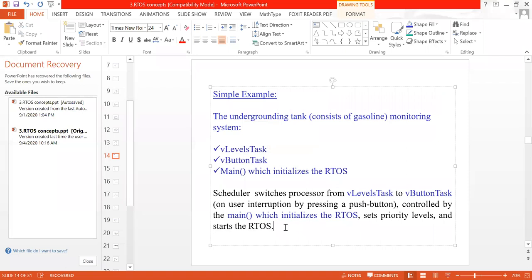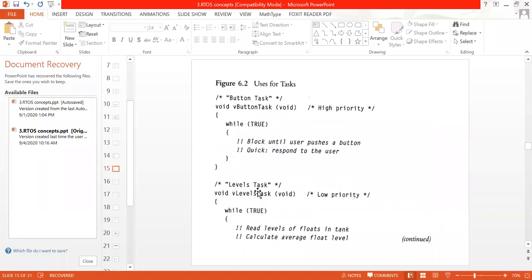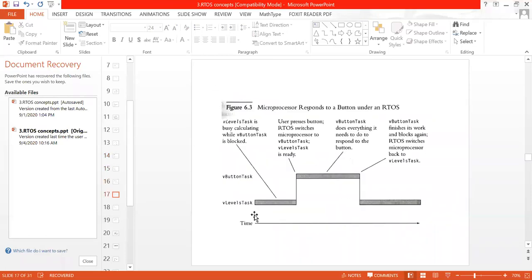Why does the button task have the highest priority? Because whenever I want to get the levels of my tank, I press the button, and the microcontroller must stop whatever it is doing and switch to the button task to display the current level on the LCD. Theoretically, the level task calculates tank levels and whenever I press the button, it displays the value on the LCD display.